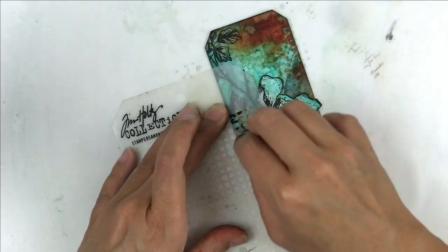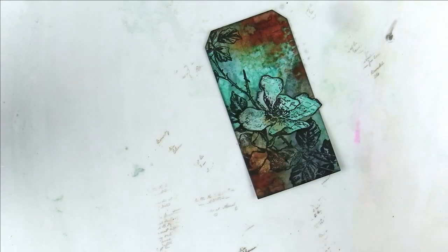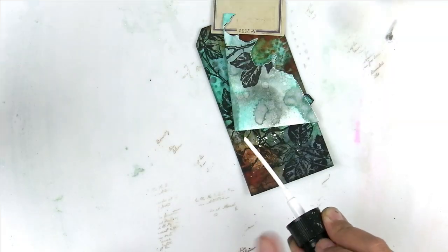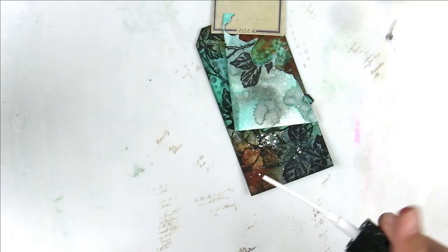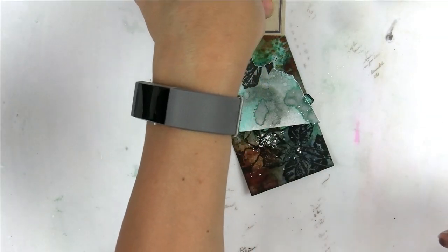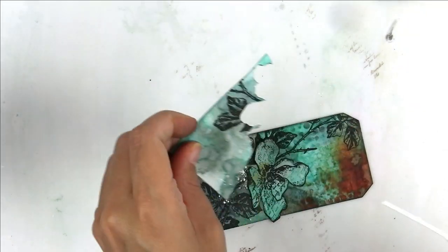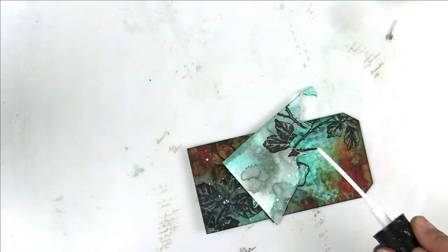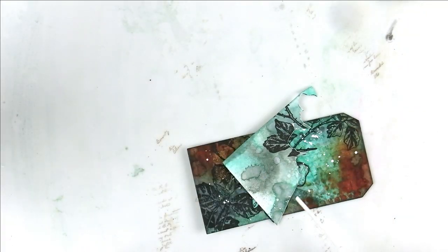I added some extra texture and interest by stamping the script stamp randomly on the image. Now I am going to add some splatters with the Dina Wakley media gloss spray in white.